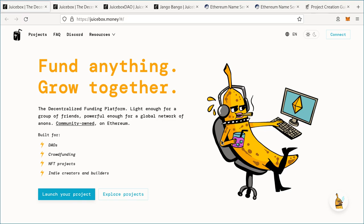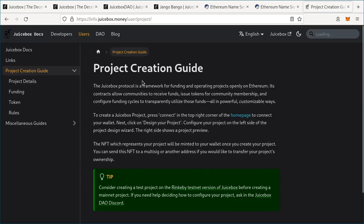In this video, I'm going to show you how to make your own Juicebox project and how you can configure it to meet your project's needs. If you have questions at any point, feel free to ask them in the Juicebox Discord server at discord.gg/juicebox — there'll also be a link in the description. I also recommend checking out the project creation guide at info.juicebox.money.